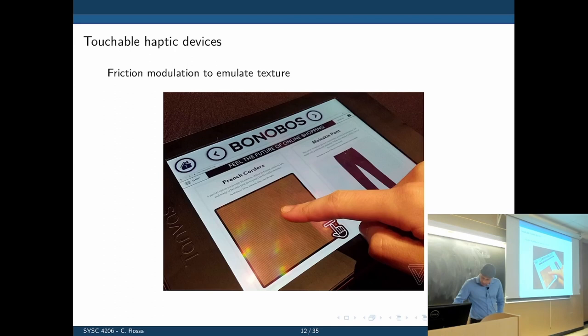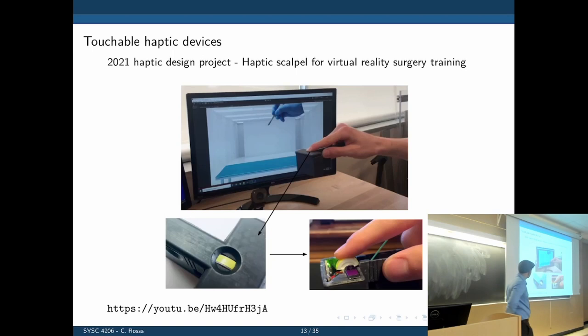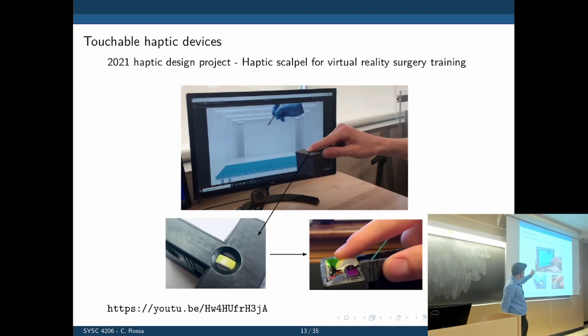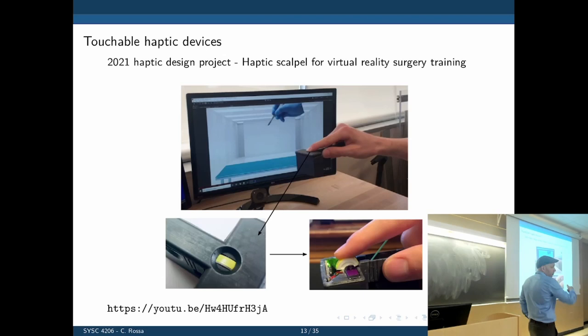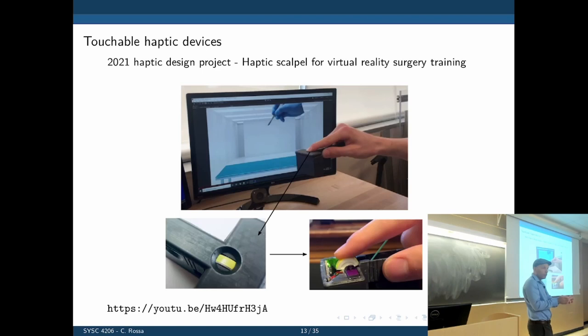Still in this category, there was a capstone design project from last year. The idea was that when you interact with a simulation — especially when you want a scalpel there trying to cut through tissue — you have no feedback at all. The only way to get feedback would be to get a big expensive haptic device to control the scalpel, but now you're holding a whole structure just to control a small tool. The goal was to create a handheld tool that gives similar feedback.